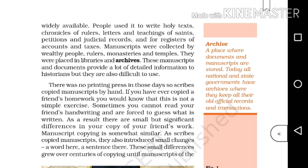The manuscripts were collected by wealthy people, rulers, monasteries and temples. They were placed in libraries and archives. An archive is a place where documents and manuscripts are stored. Today, all national and state governments have archives where they keep all their old official records and transactions.